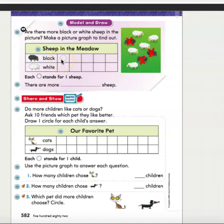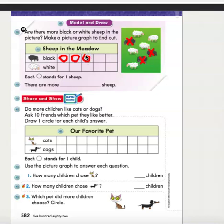To show this information, I'm going to draw circles to show how many sheep I crossed out. One, two, three. Now it's your turn. You're going to fill in the white sheep part. How many white sheep do you see in this picture? I'll give you one minute to draw your picture. Remember, each circle stands for one sheep.